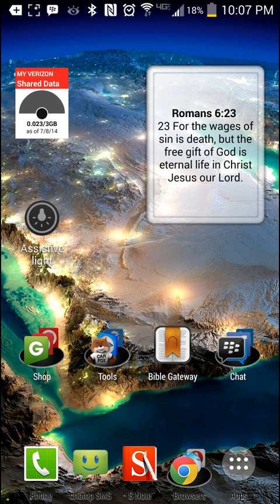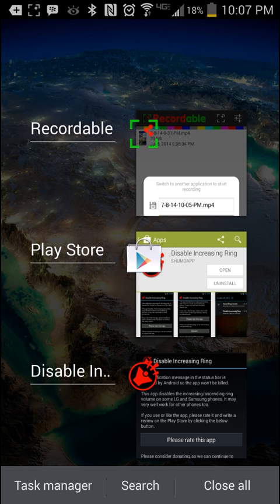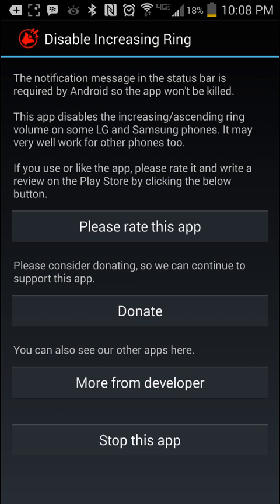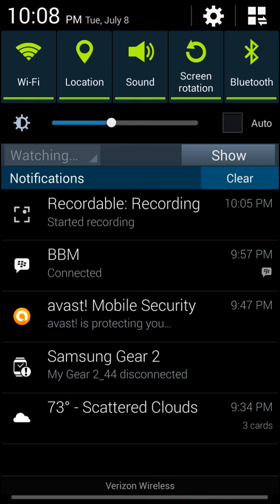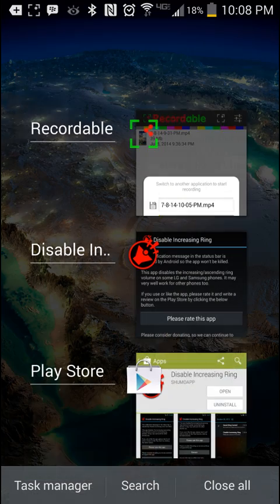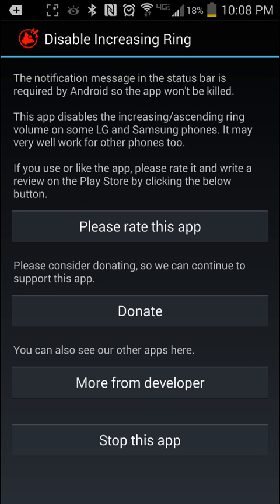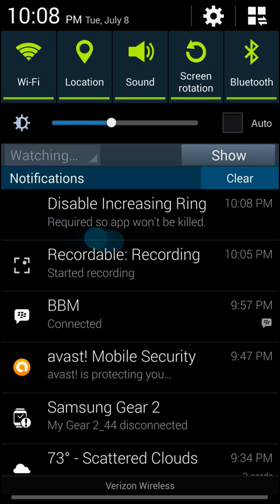Now I'm going to go ahead and enable it and you will notice the difference. You can run it from your application drawer once it's installed, or you can go right into the Play Store and click on Open — that pretty much enables it. As you can see, the notification told you that it was enabled.